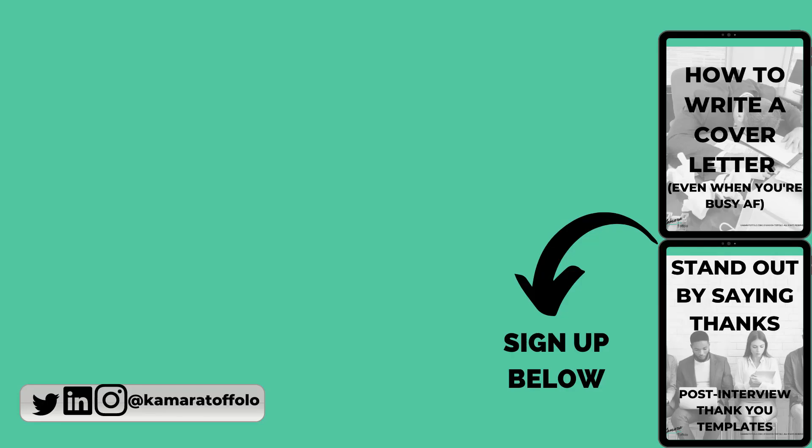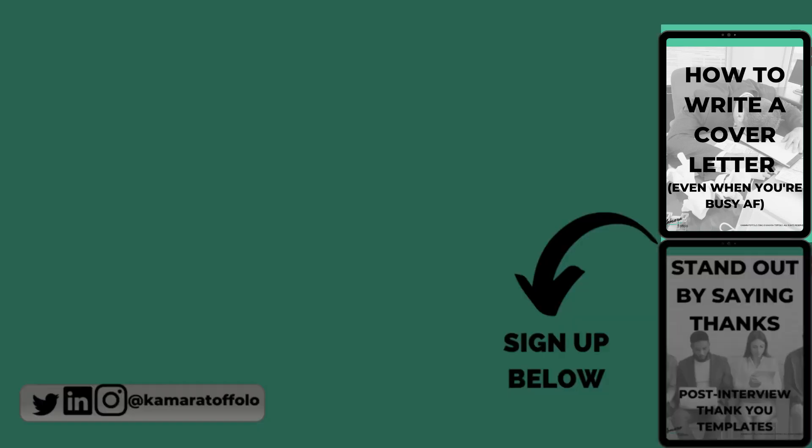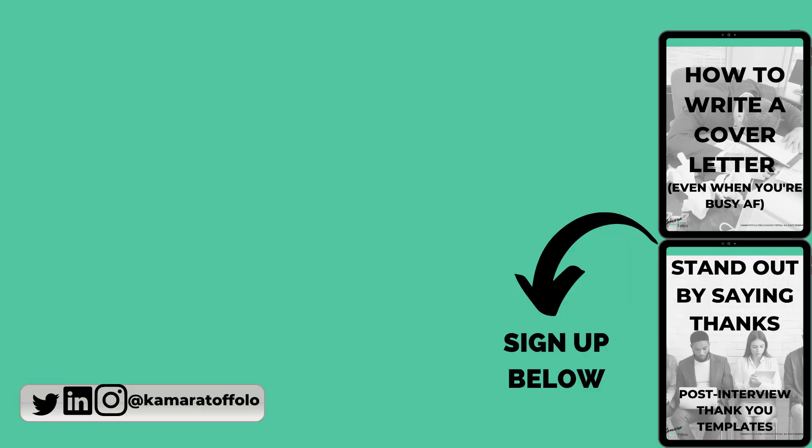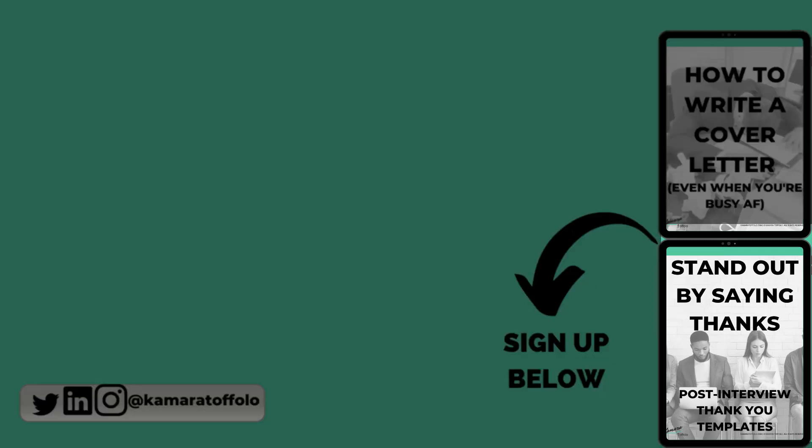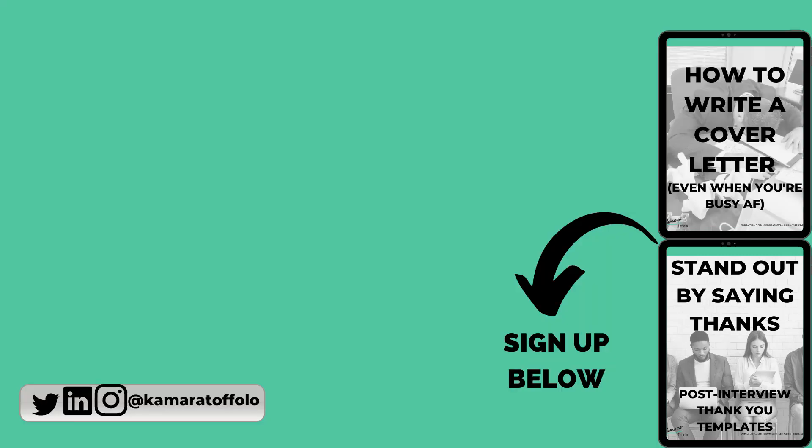As you know I make a lot of videos but I also make free guides to help you in your job search. If you'd like to get my free cover letter guide and checklist which pairs very nicely with today's video or you'd like to grab my post interview thank you messages guide and templates you can download them the links are in the description below.